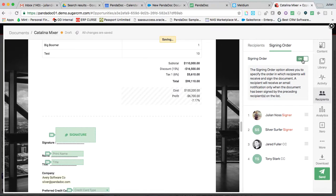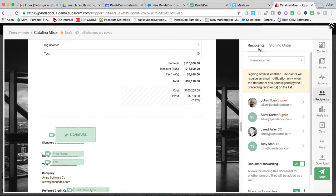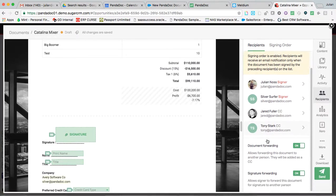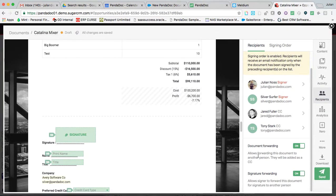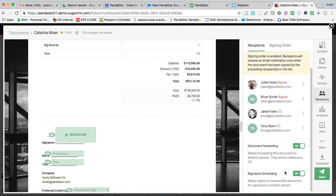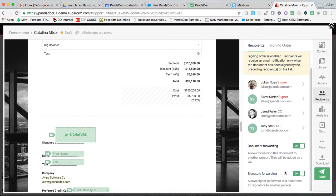And things are toggled on and off in PandaDoc quite frequently. So it makes it very easy to understand, very easy to navigate the UI here. Document forwarding and signature authority forwarding. This is something that's very unique to a web document.